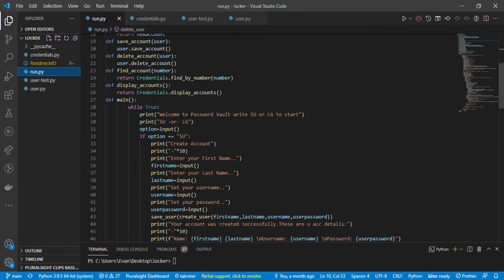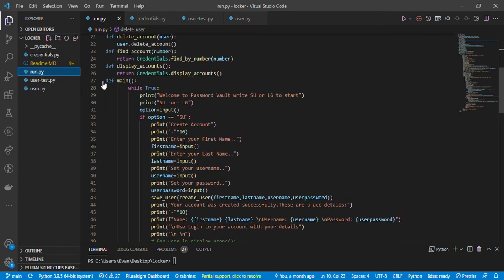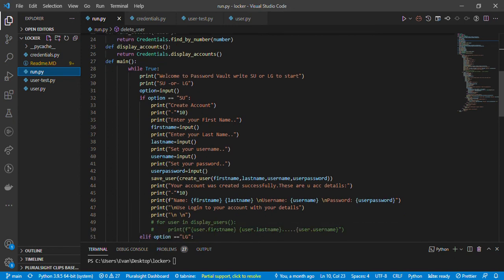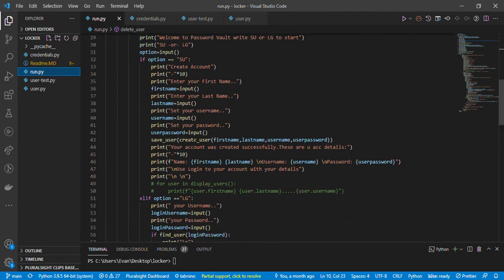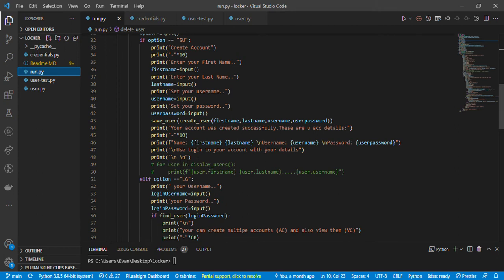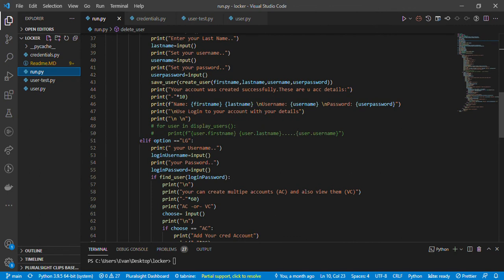After all that we have the main function that we run in our terminal. The function main() uses a while True loop, prints 'Welcome to our password vault', and prompts the user to enter 'SU' for sign up or 'LG' to log in. If the option is 'SU' in capital letters, you're given options to enter first name, last name, and password, and it will save the user and username accounts.